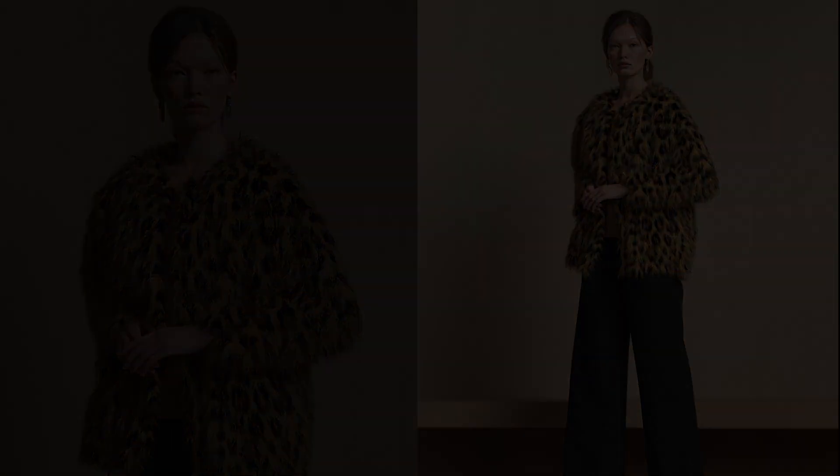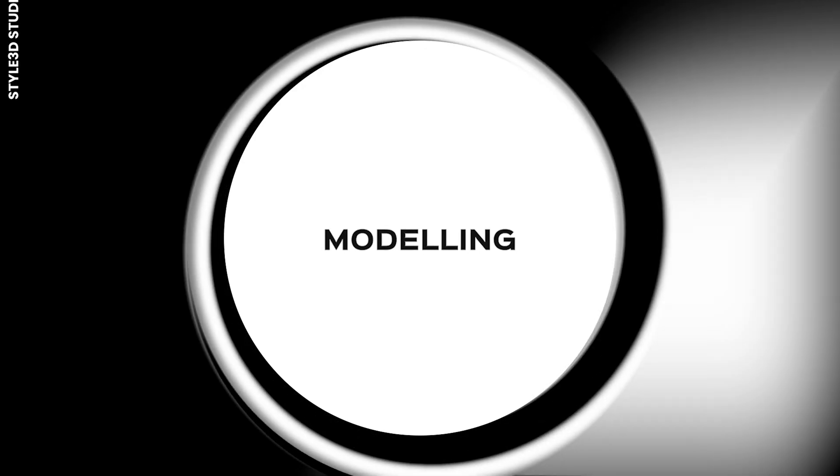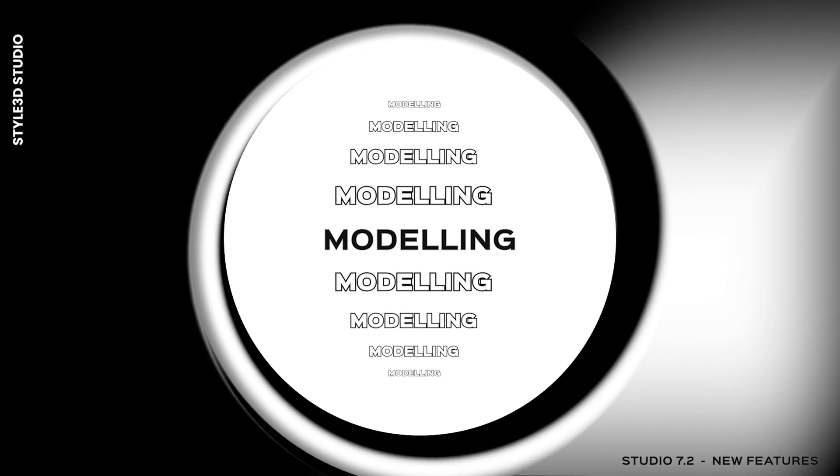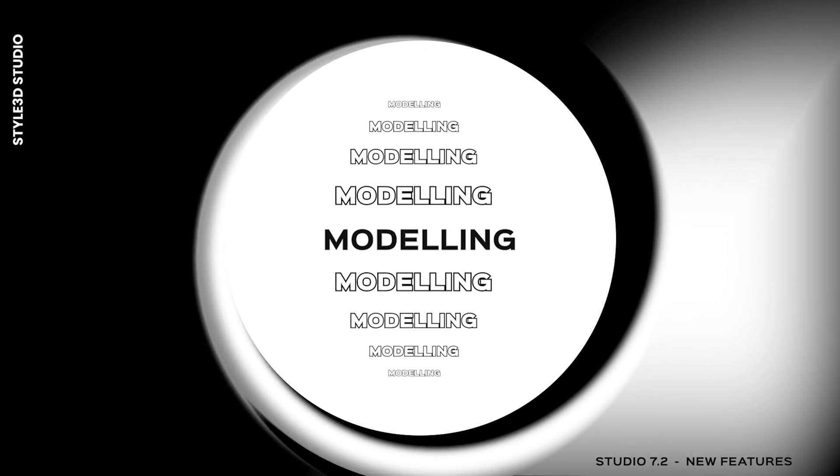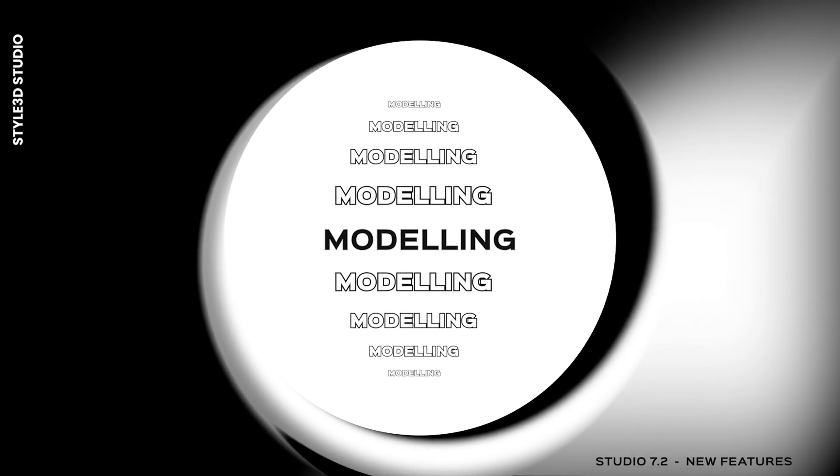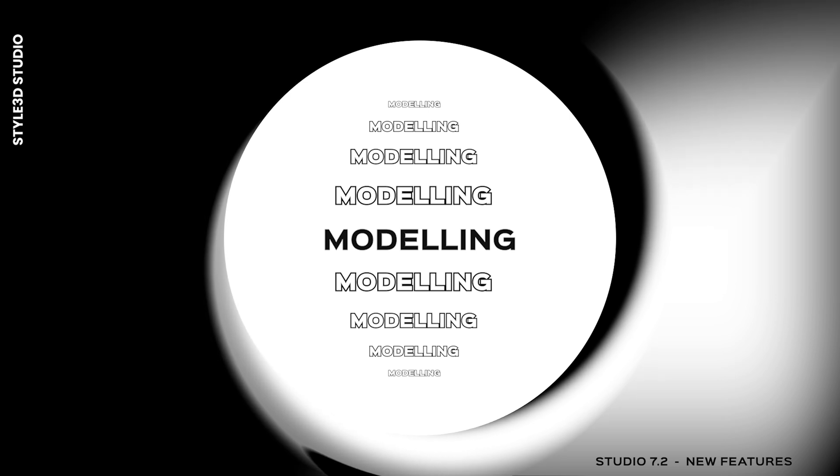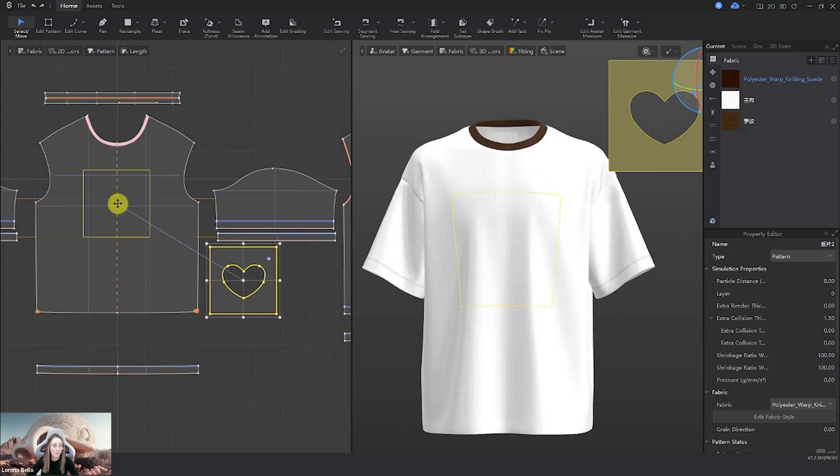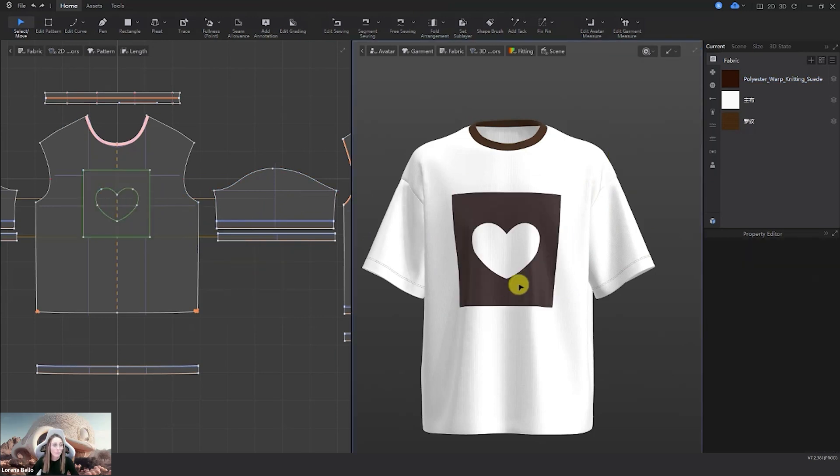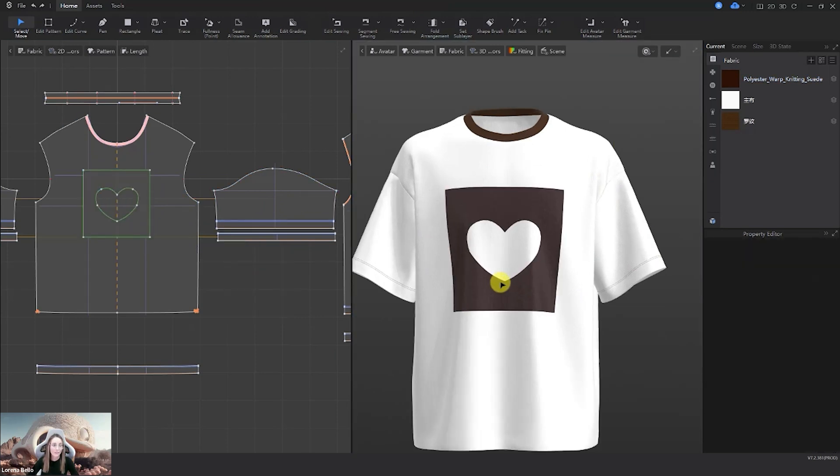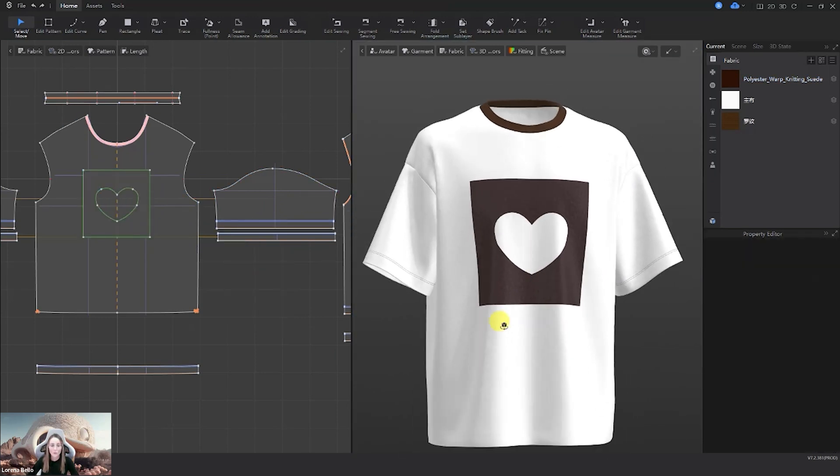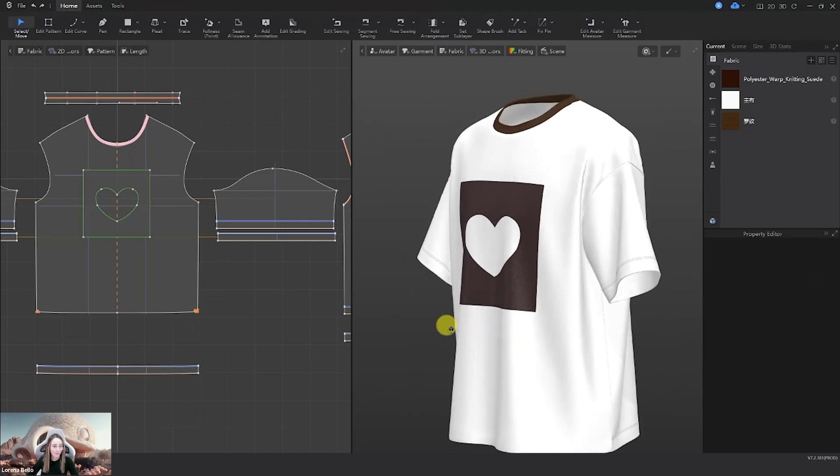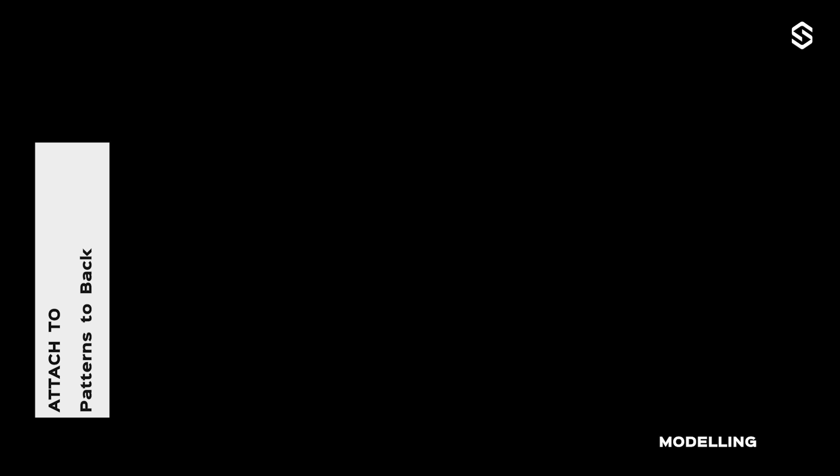Now we are going to move into modeling where we have worked also for a more efficient workflow. So the first is the attach to option that now, as you see, will allow you to attach any kind of piece, no matter if it has holes. So you don't need to deal with these problems. We continue with the same tool also to the back pieces. Let's see how it works.